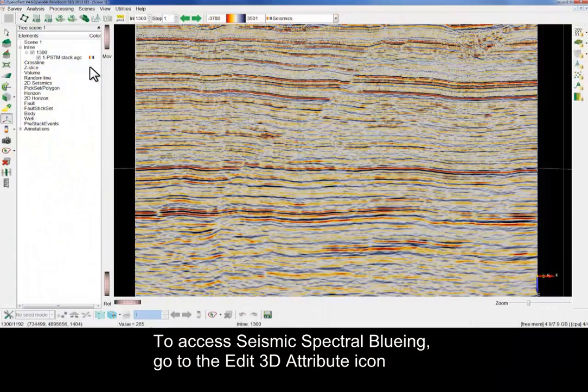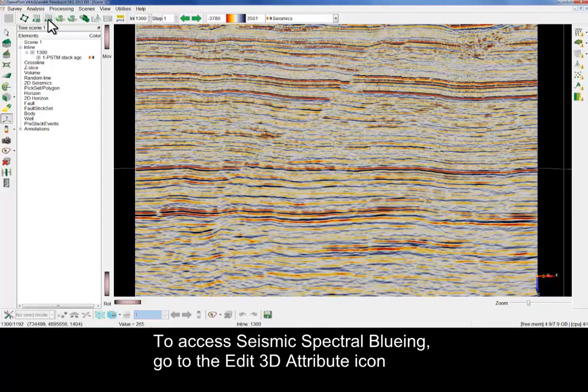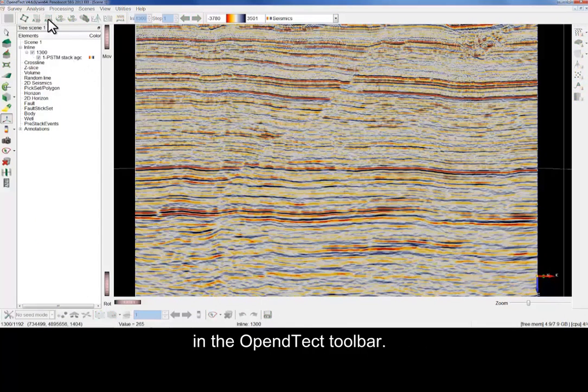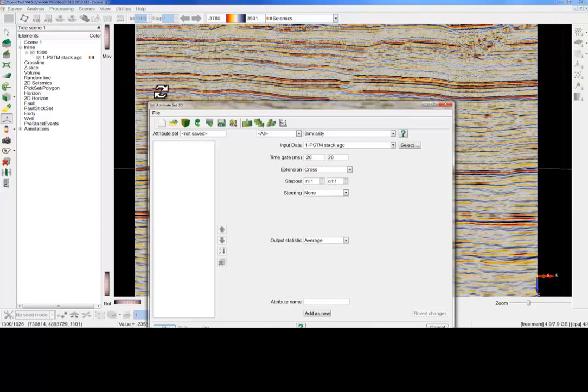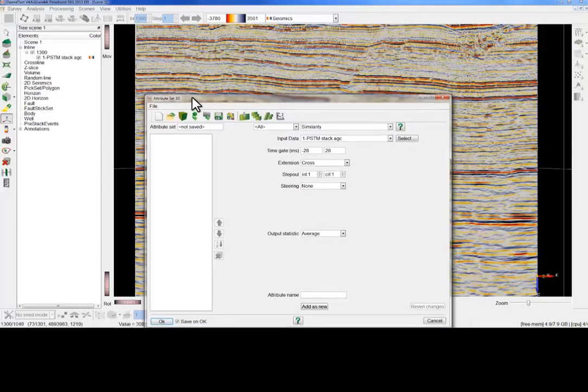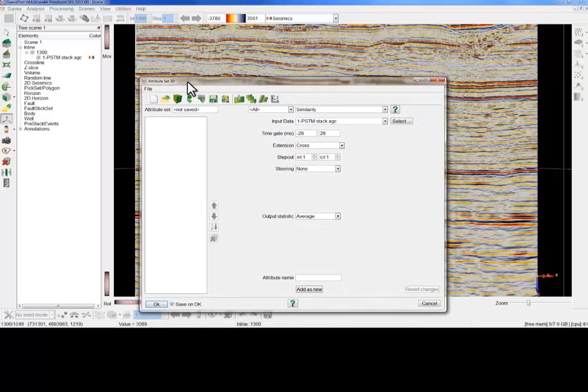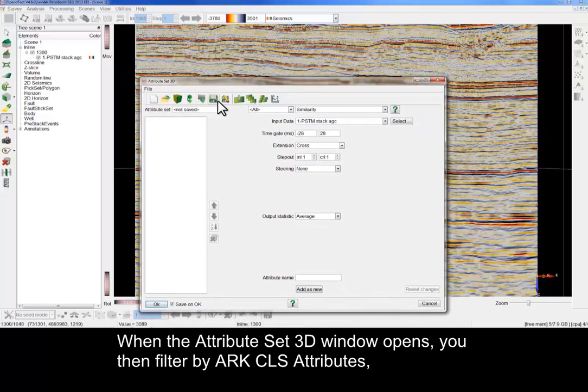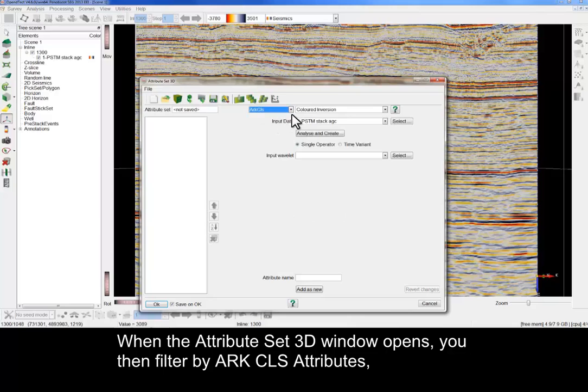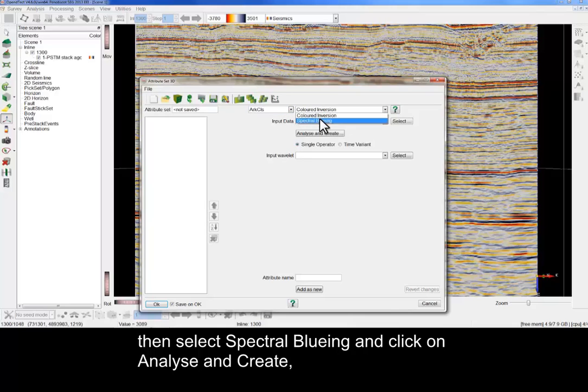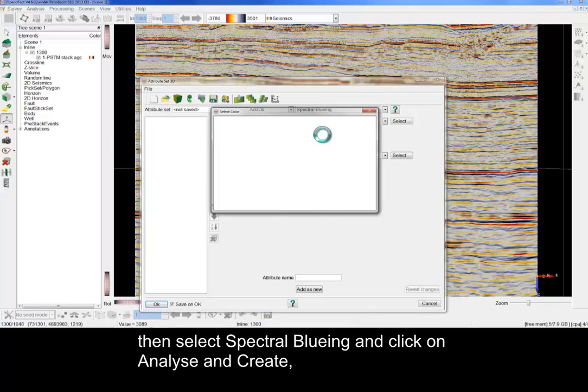To access seismic spectral blueing, go to the Edit 3D Attribute icon in the Open Detect toolbar. When the Attribute Set 3D window opens, you then filter by ArcCLS attributes. Then, select Spectral Blueing and click on Analyse and Create.